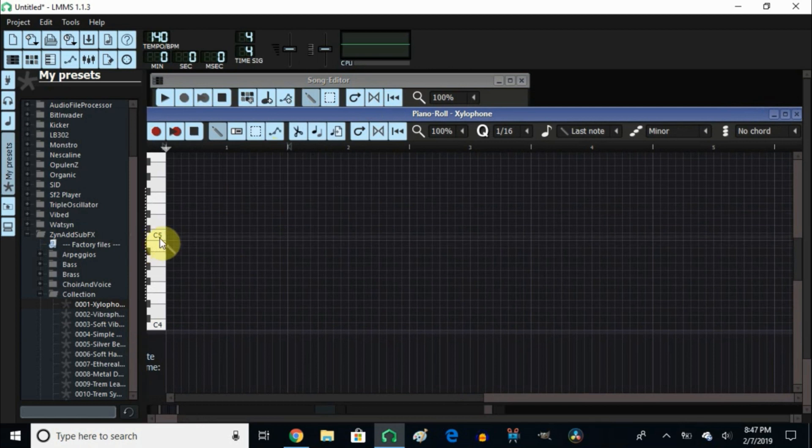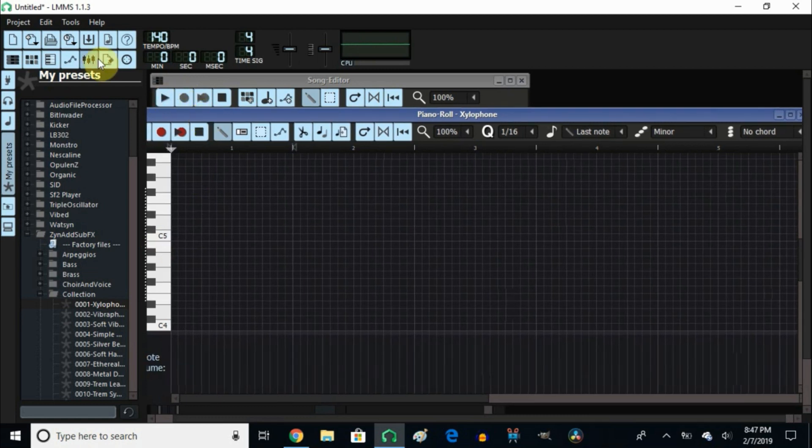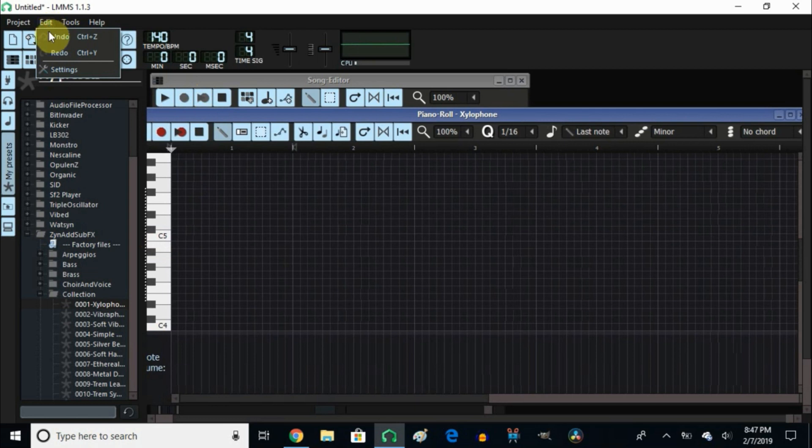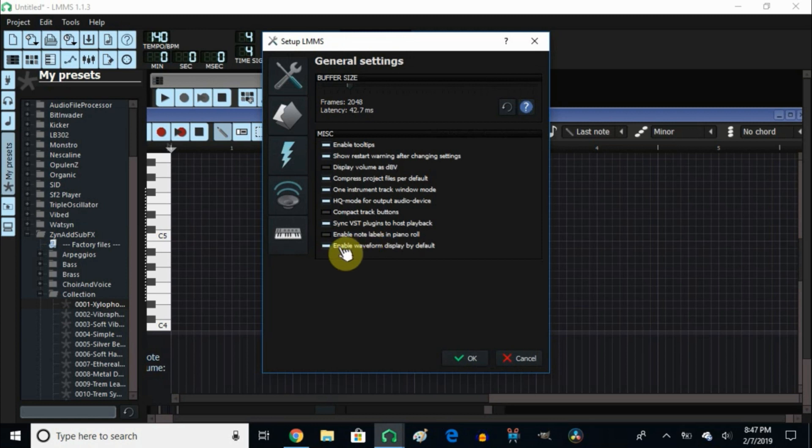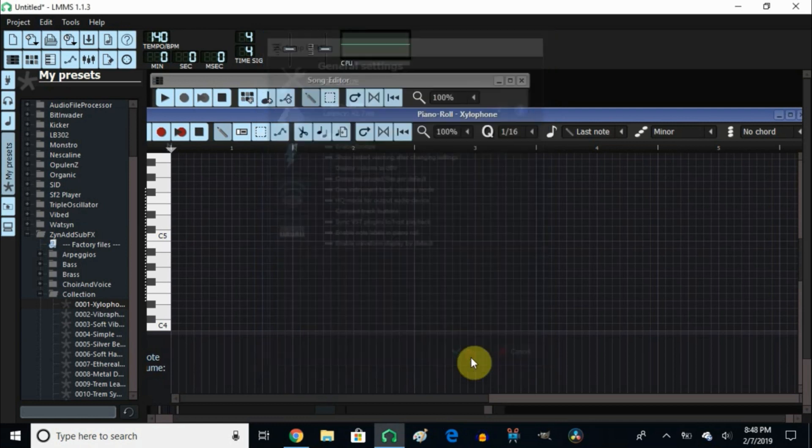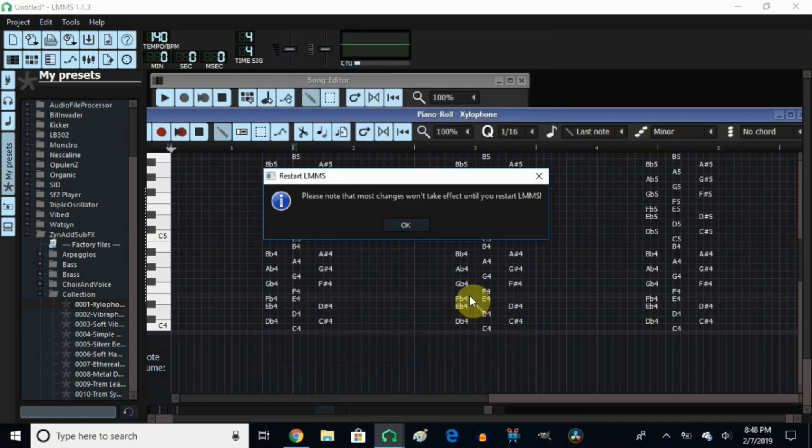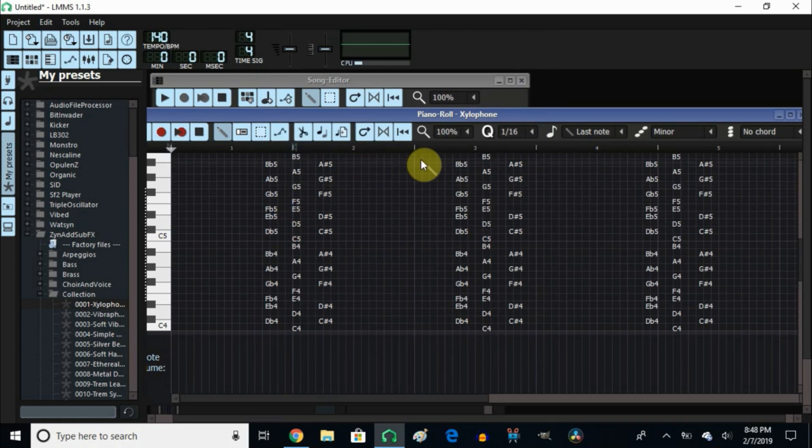As you can see, I don't have all the notes right here. I only have the C and everyone, so that's the root note to start with. To enable the notes, it's very simple: go right here to edit, come down to settings and click on it, then come down here and go all the way down to where it says enable note labels in piano roll. Click to activate it and click OK. There you have it, all the notes activated in LMMS.